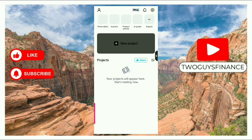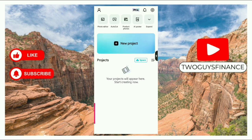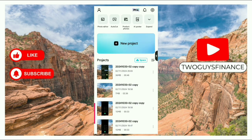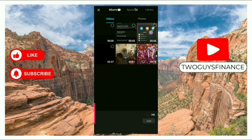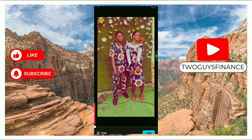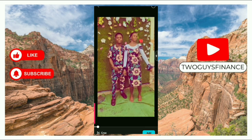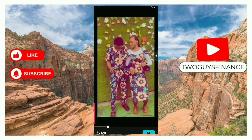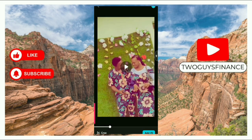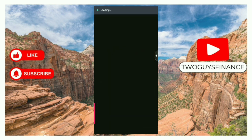Tap on CapCut. The next thing you do is tap on your project, and you select the video you want to remove the sound from. You add it.